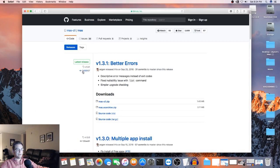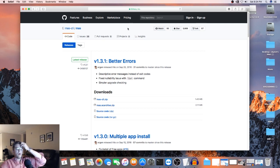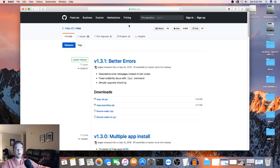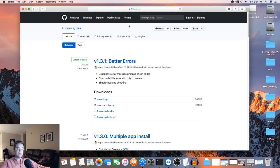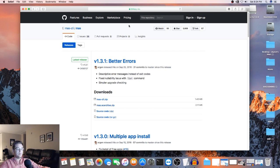I have this on my second desktop here. And essentially, it is an app called MAS or MAS or however you want to pronounce it. But it's basically a Mac App Store command line method to download apps. So those apps are still in the App Store technically. There just aren't any public links that you can download them from.